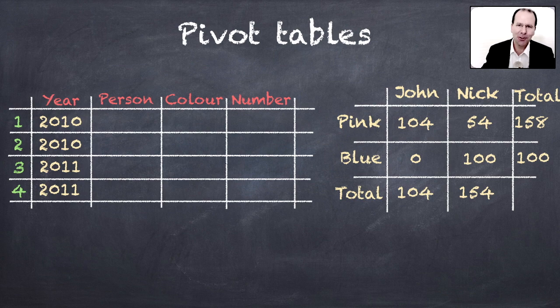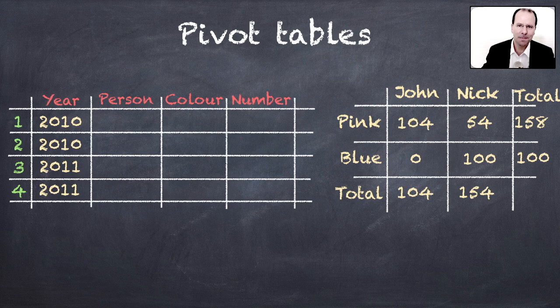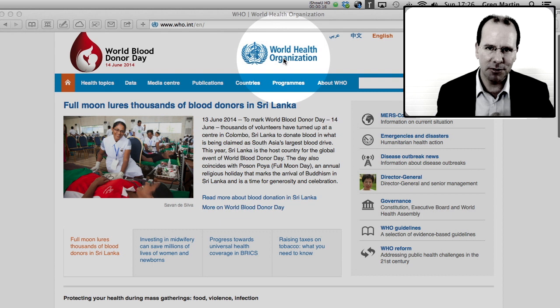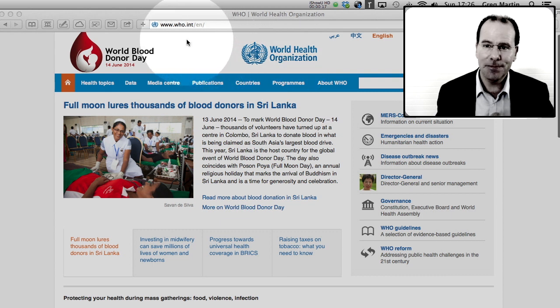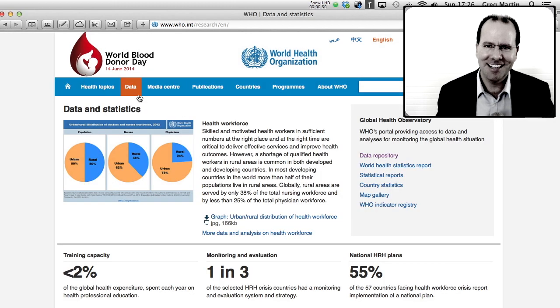So let's look at an example of how we can use pivot tables to summarize data that we download from the WHO webpage. We're at the World Health Organization's webpage, that's www.who.int, and if you look down right over here you can see the word data. We're going to click on that.